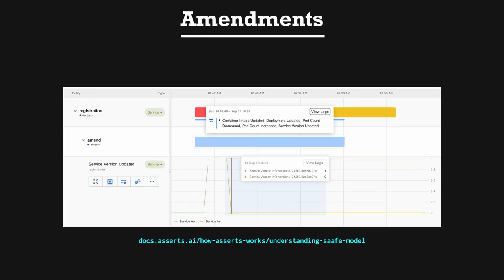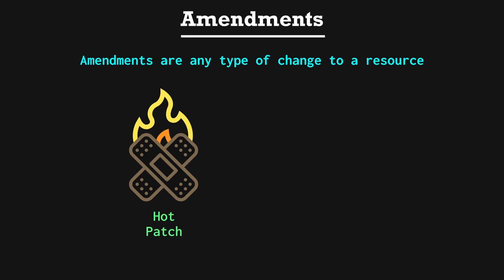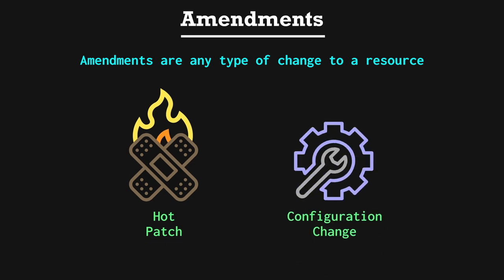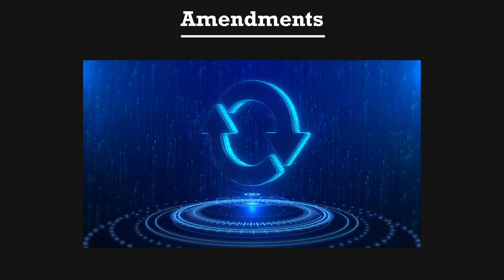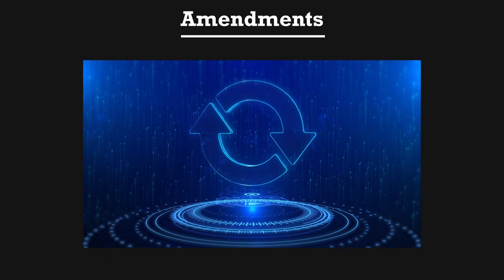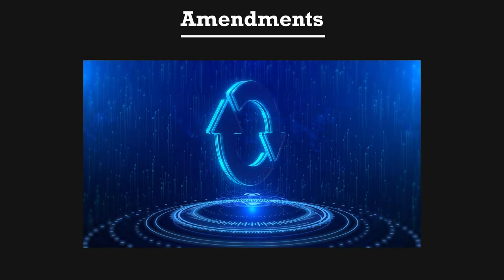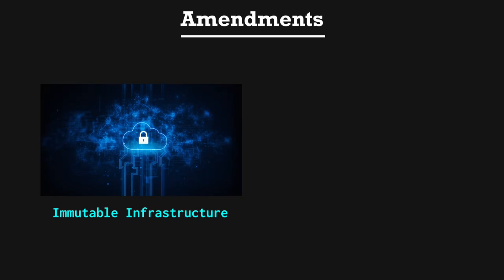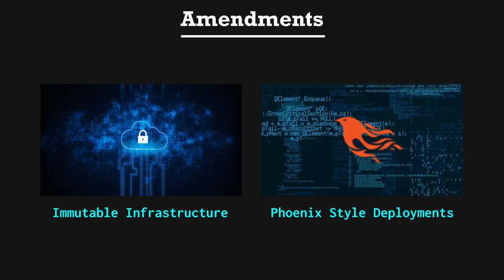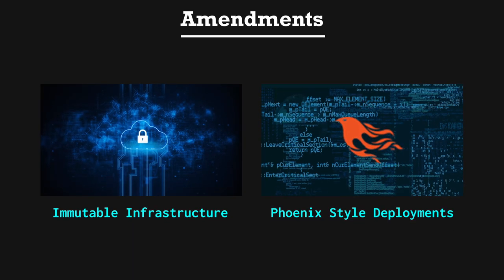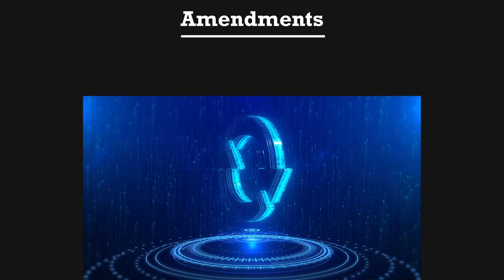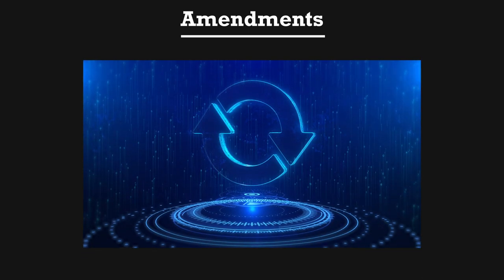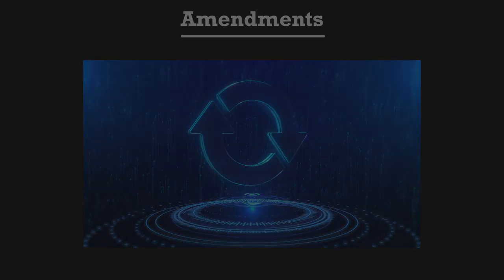Amendments. Amendments are any type of change to a resource. Many types of amendments can be emitted as events, whether that's a hot patch applied to a service, or a configuration change in production. Ideally, amendments and production systems are very low, and teams instead embrace such concepts as immutable infrastructure and phoenix-style deployments to basically avoid changing resources. But sometimes amendments are inevitable, and we can measure these.